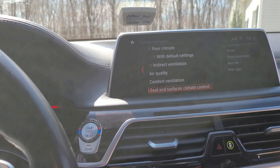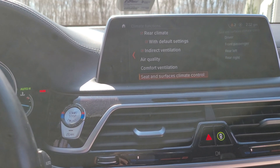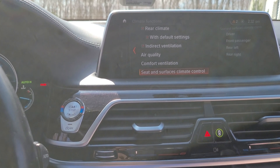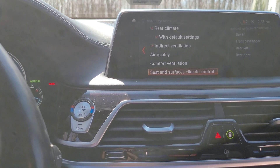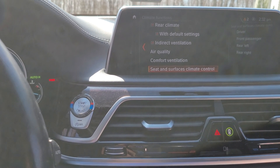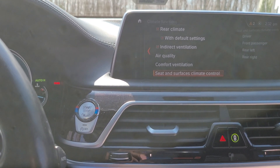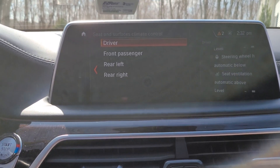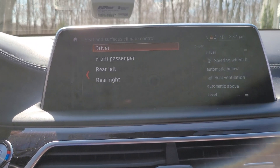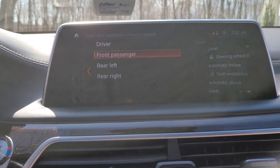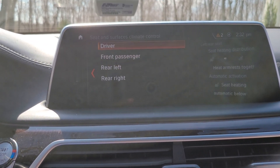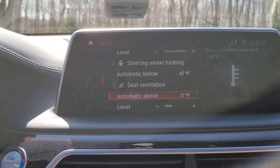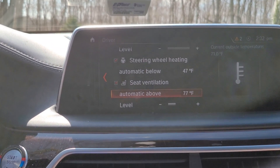At the bottom there where it says seat and surface climate control — you may not have that, it may say something different — go ahead and click on that. Now we have driver, front passenger, rear left and right. But we're concentrating on driver.